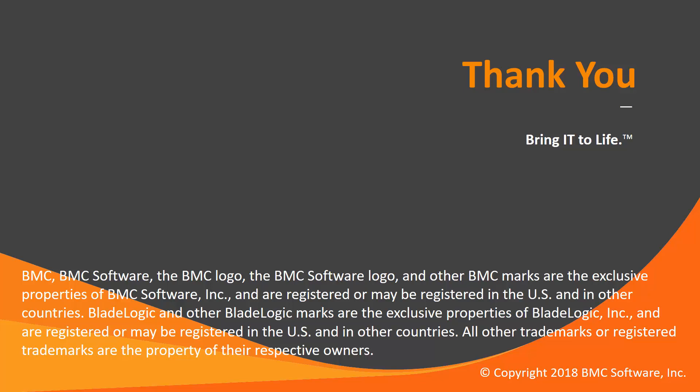That concludes this Control-M solutions video. Please see our Knowledge Base and YouTube channel for more videos like this.